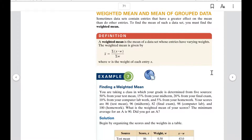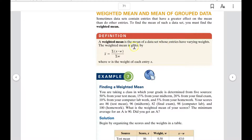Weighted mean and the mean of grouped data: sometimes data sets contain entries that have a greater effect on the mean than others. To find the mean of such a data set, you must find the weighted mean. A weighted mean is the mean of a data set whose entries have varying weights.